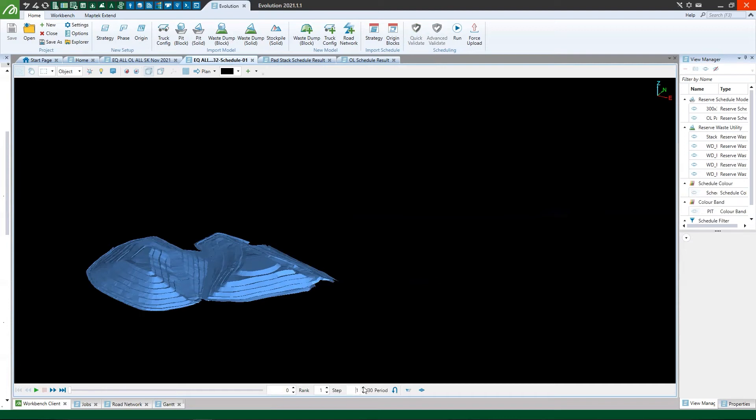So those ones are represented by these blue shapes here at the start of the schedule. And now I'm going to step through by period and we're going to see new material stack up. That's colored on a spectrum for the period that it gets stacked in, but we're also going to see these blue shapes deplete representing them being offloaded.